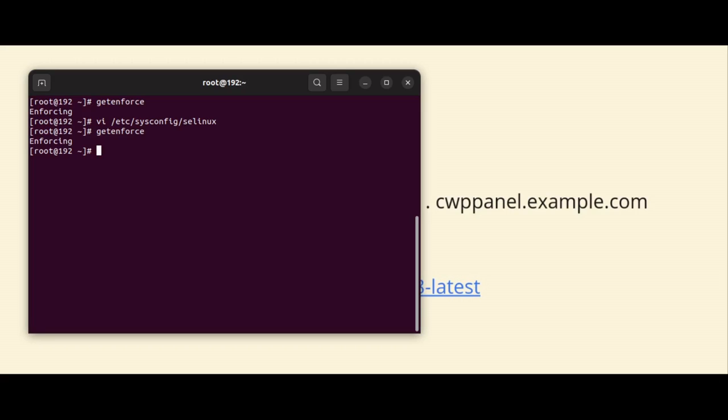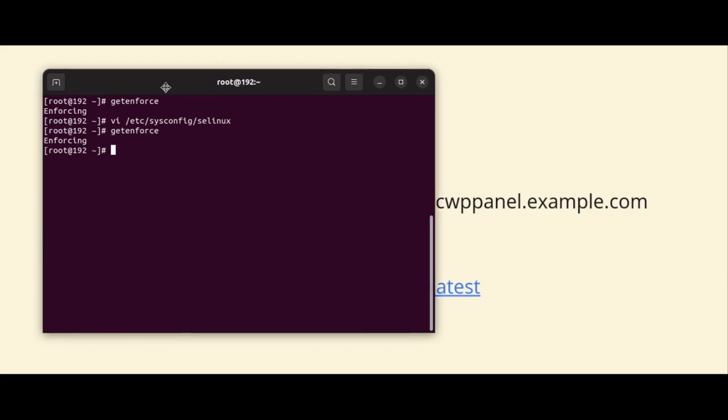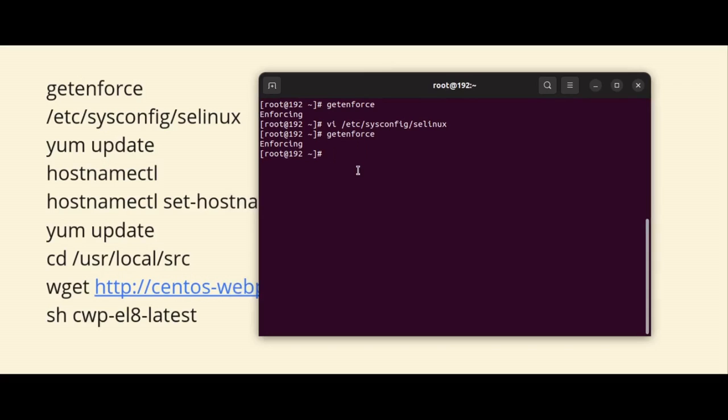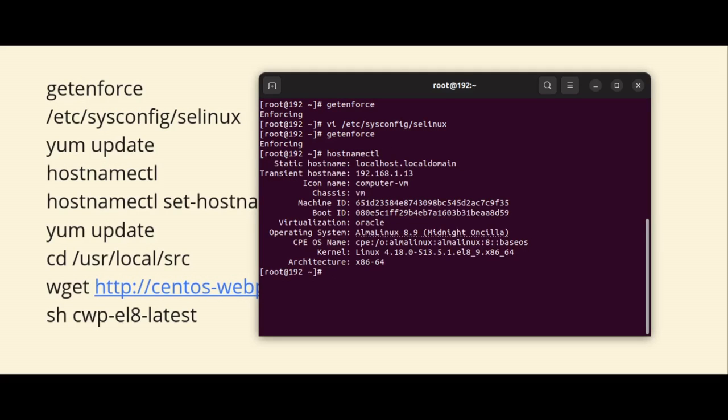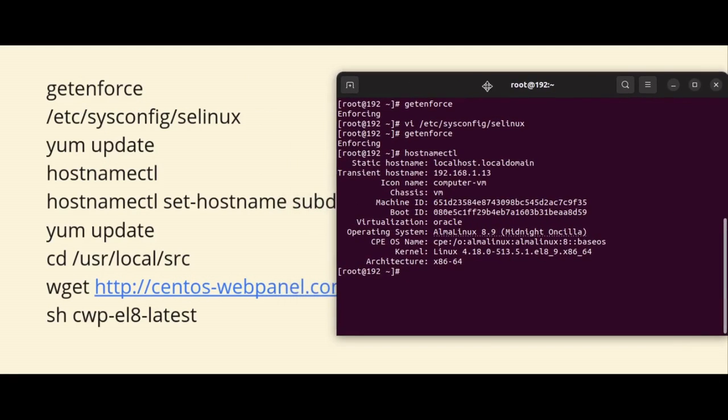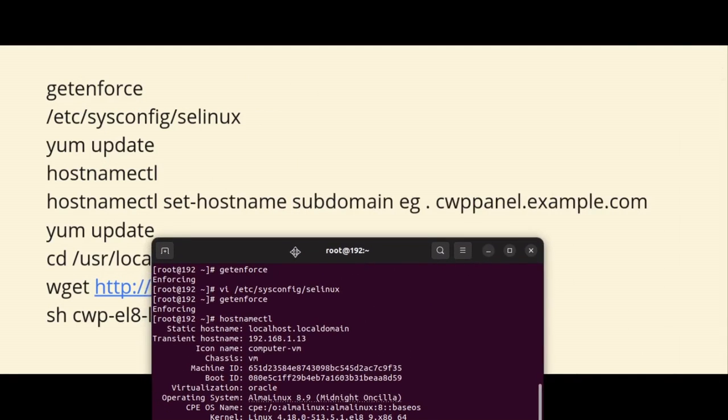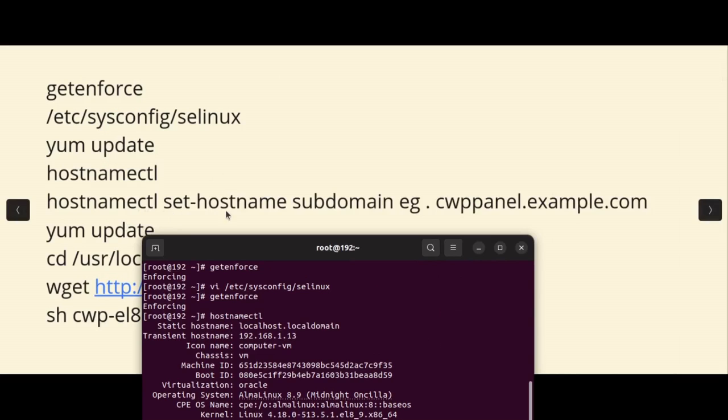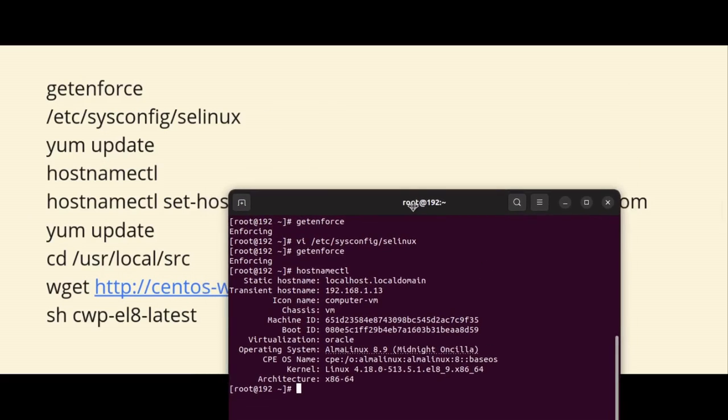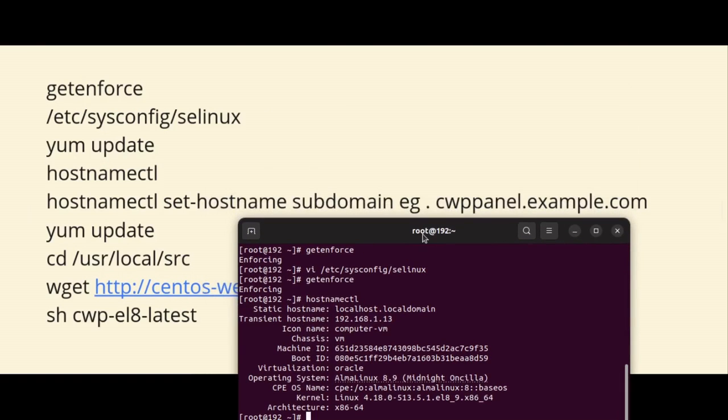Before we reboot our operating system, I am going to discuss one more point. We should have also a valid hostname so that you can access the Control Web Panel interface by the hostname also. The hostnamectl command will show you the computer hostname. So currently it is set to localhost.localdomain. Here I have a command written in my slide: hostnamectl set-hostname.